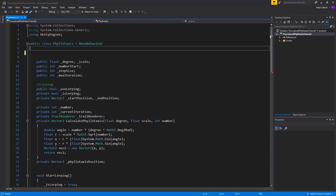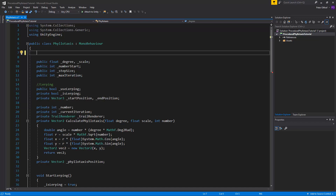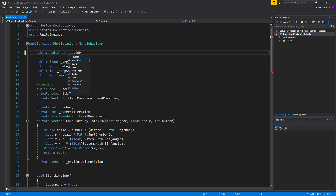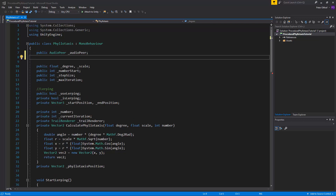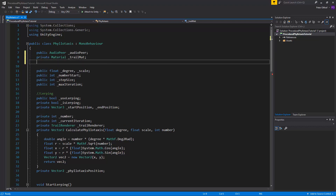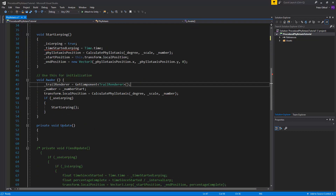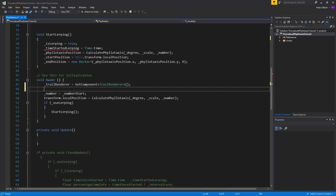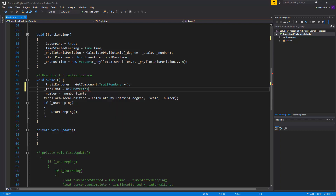As we want our trails to react to audio frequencies, let's add the AudioPeer class at the top of our script. So we'll type public AudioPeer and call it underscore audio peer, so we can select that in the inspector. Now as we want to create a composition of different trails with different colors, we need to instantiate a material specific to this trail with a unique color. So let's add a private Material called trail mat, and a public Color called trail color.